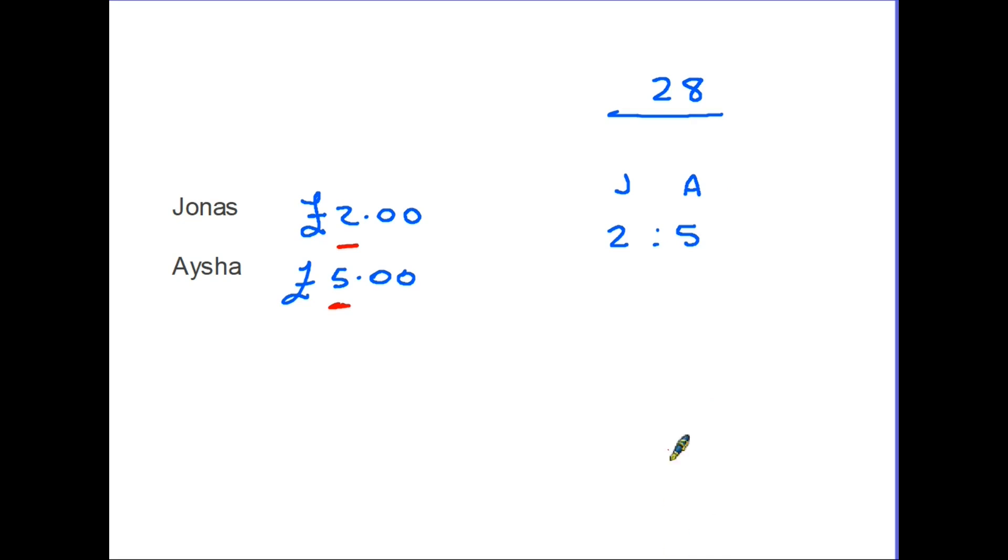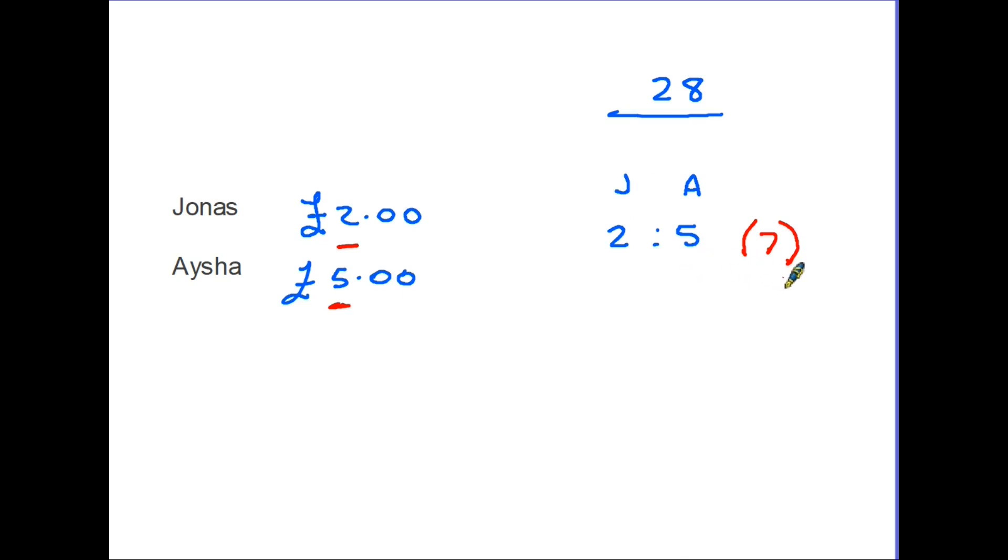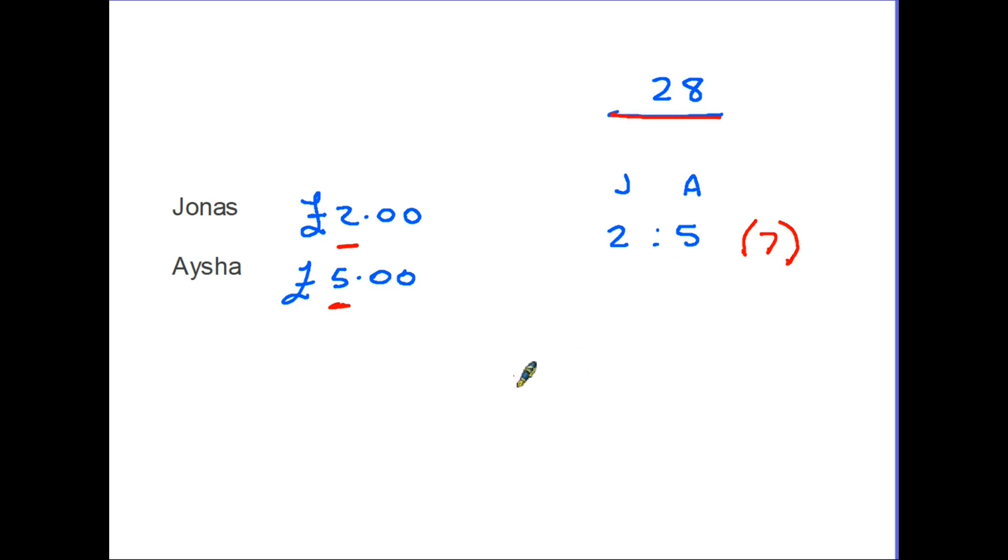So the important thing here is to recognize that this ratio has 2 plus 5, it has seven parts. So this ratio, seven parts, two of them Jonas's, five of them Aisha's. Now this is important because this 7 here represents the total number of parts in the ratio. If we can work out, at the moment in terms of chocolate bars, how much one part is worth, we can then share the chocolate bars out. And here's how we do it. We have 28 chocolate bars and we want to share them out, to divide them into seven parts. So we do just that: 28 divided by 7. How many sevens in 28? Well there are 4.